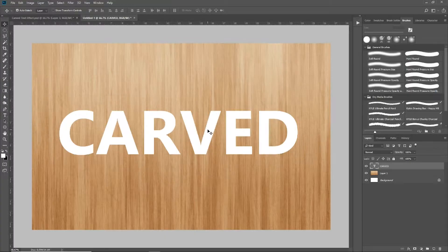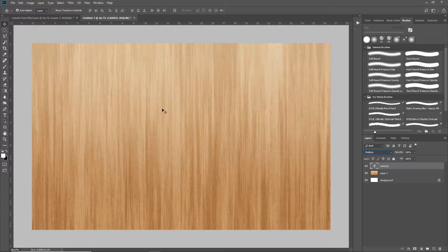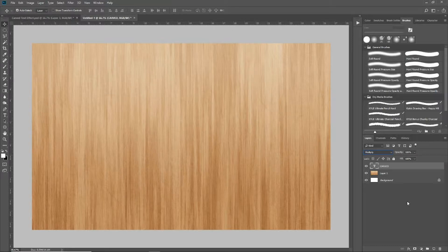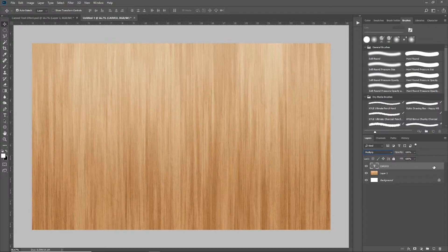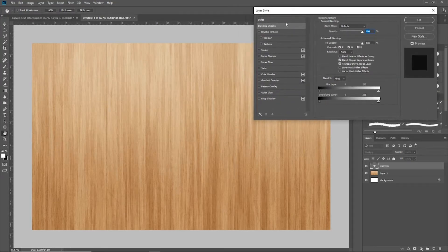The first thing that we're going to do is come over here to the carved text layer and change the style from normal to multiply. The reason that we do that — you can see the text has actually vanished — is because we're going to do a lot of different layer options and layer styles to this text. We come back to our carved text layer and double click out here in the empty space, which is going to bring up your layer styles panel.